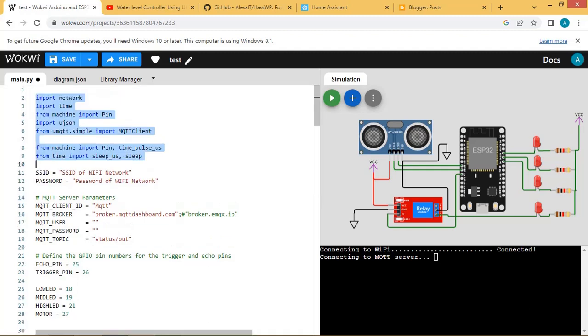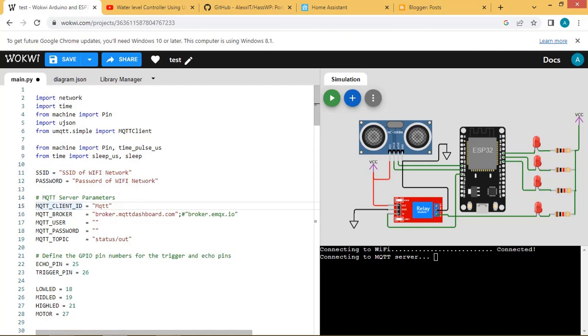In the code we have imported important libraries like machine, network, and MQTT etc. Here enter the SSID and password of your Wi-Fi network. Enter the parameters required for the MQTT protocol.